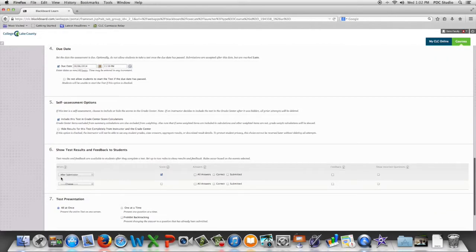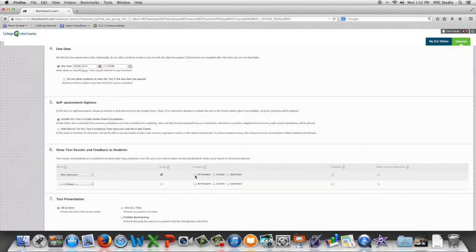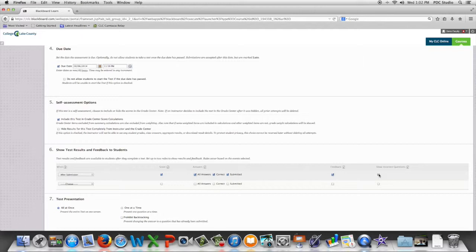After the student submits their test what do we want the student to see? By default they see just their raw score. You have the option to allow them to see all of the answers, correct answers, submitted answers, feedback, and incorrect answers.